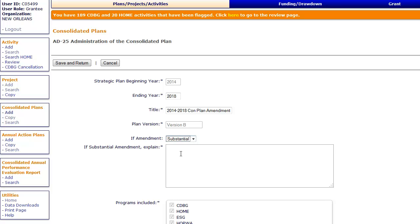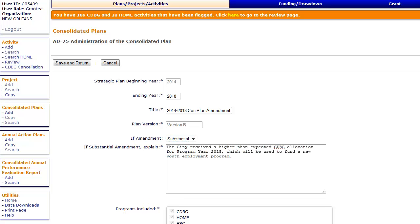If you are doing a substantial amendment, a text box is provided below. Enter a summary of the amendment here. Though this information will not appear on the printed version of the plan, it can be used to make it clear to the HUD Field Office what changes have been made to a previously approved plan.